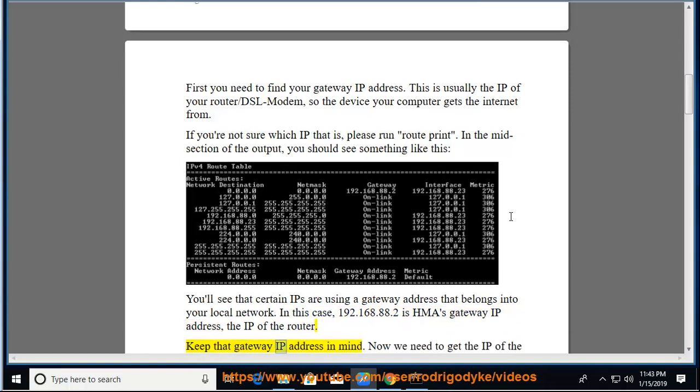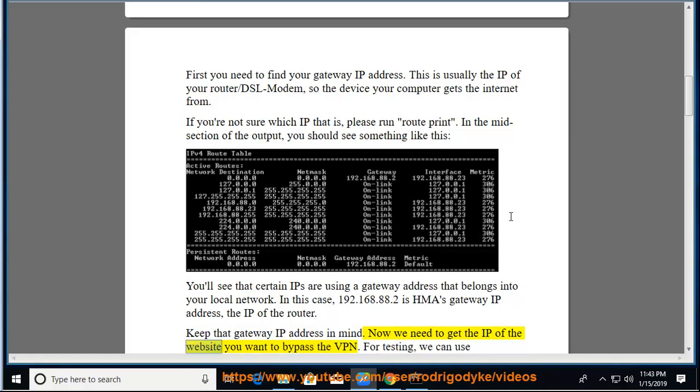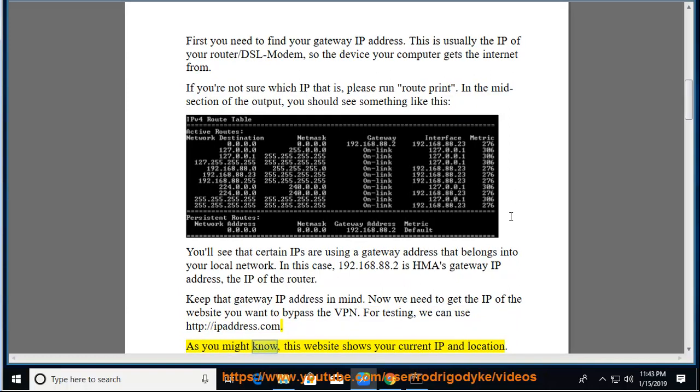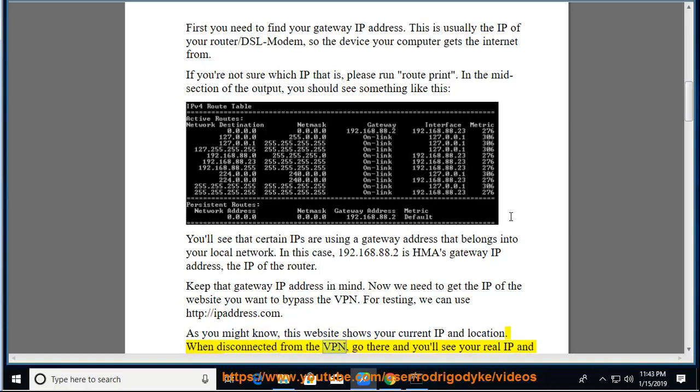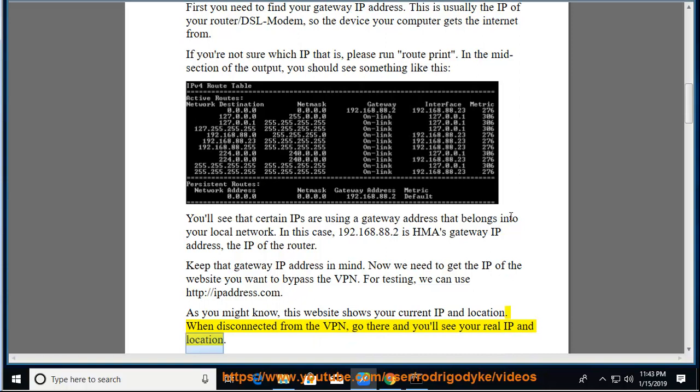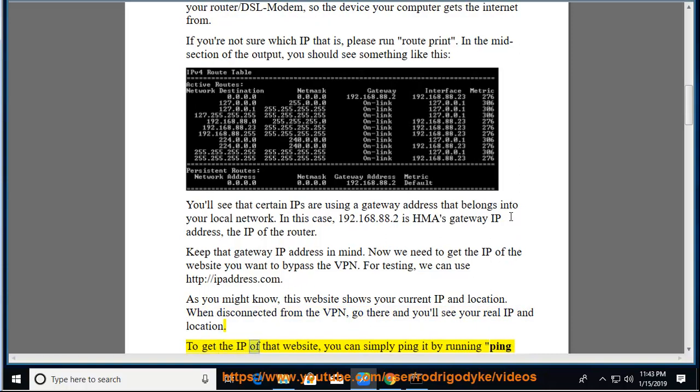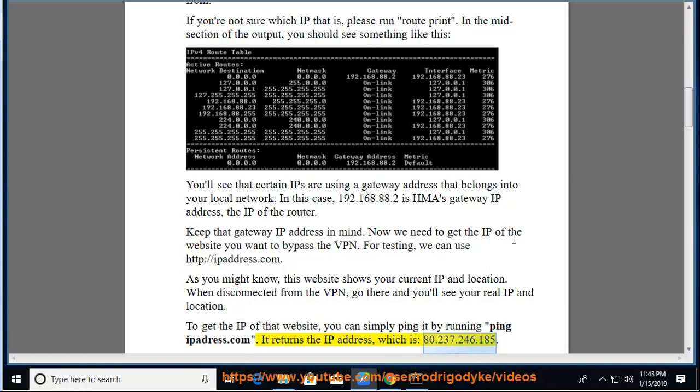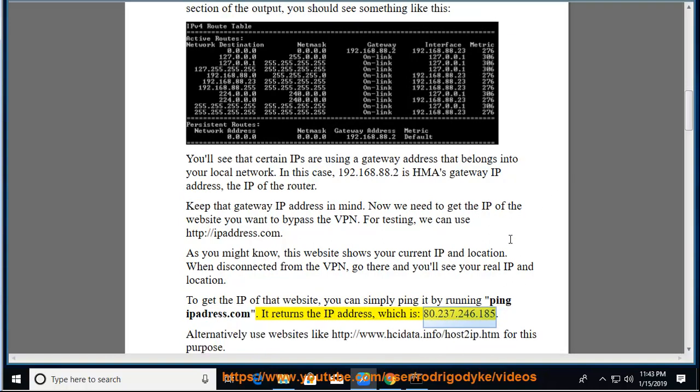Keep that gateway IP address in mind. Now we need to get the IP of the website you want to bypass the VPN. For testing, we can use http://ipaddress.com. As you might know, this website shows your current IP and location. When disconnected from the VPN, go there and you'll see your real IP and location. To get the IP of that website, you can simply ping it by running ping ipaddress.com. It returns the IP address, which is 80.237.246.185.